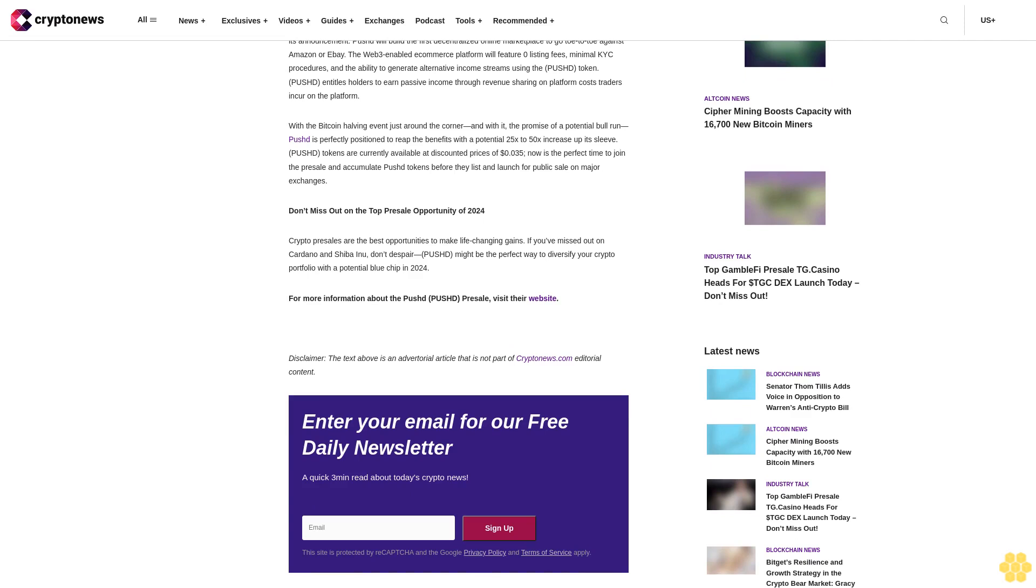Crypto presales are the best opportunities to make life-changing gains. If you missed out on Cardano and Shiba Inu, don't despair. Pushd might be the perfect way to diversify your crypto portfolio with a potential blue chip in 2024.